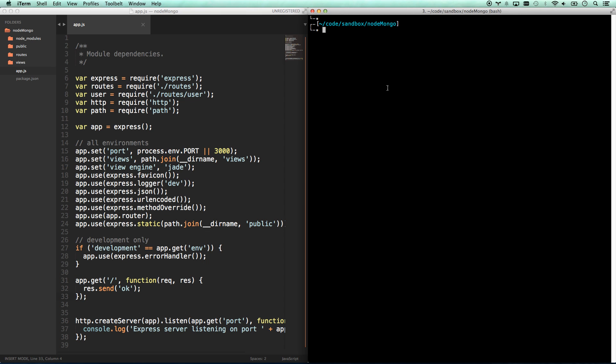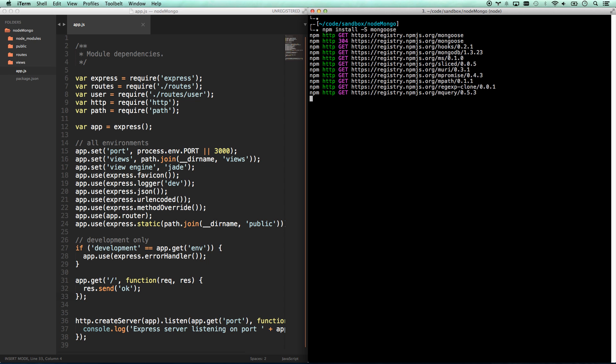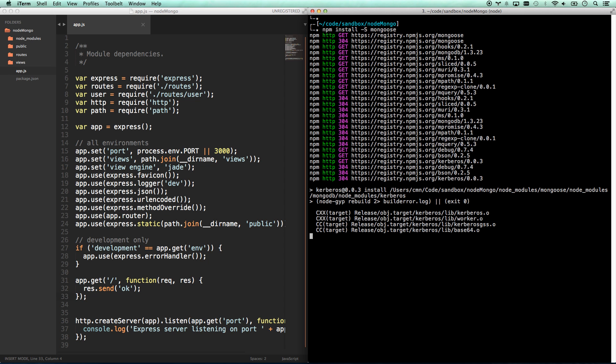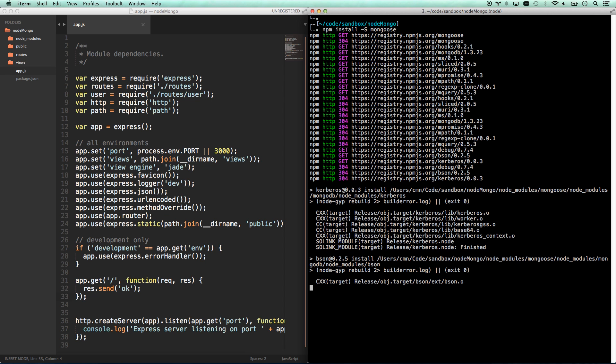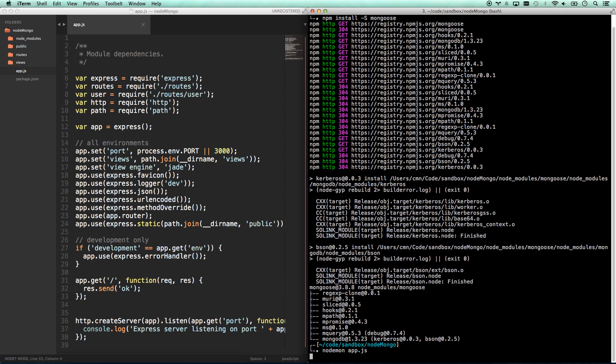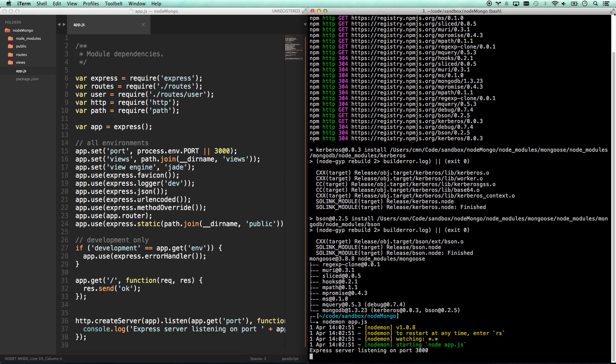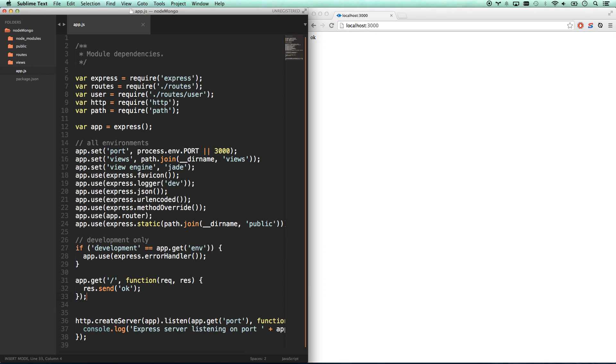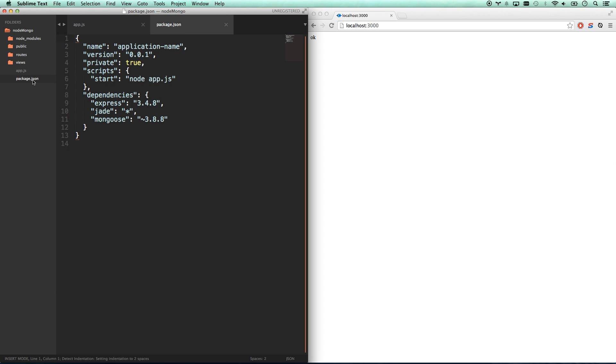So let's go ahead and install Mongoose. So npm install -s, because we want to save it to our package, Mongoose. There we go. And Mongoose is kind of like your most popular ORM for Mongo. So that's good. Mongoose is installed. I'm going to go nodemon app.js. So now it's going to be rebooting my app.js and should be good. Yep, great. OK, so Mongoose is installed in Node.js modules. Saving it to the package. Awesome.